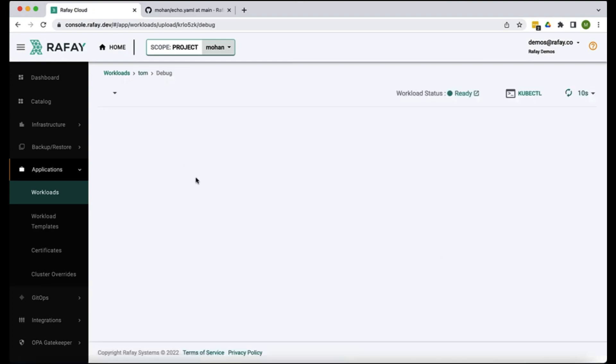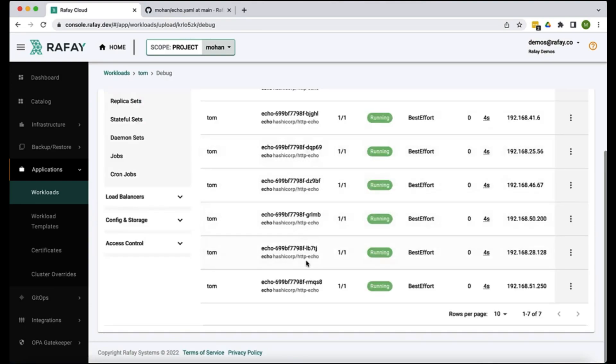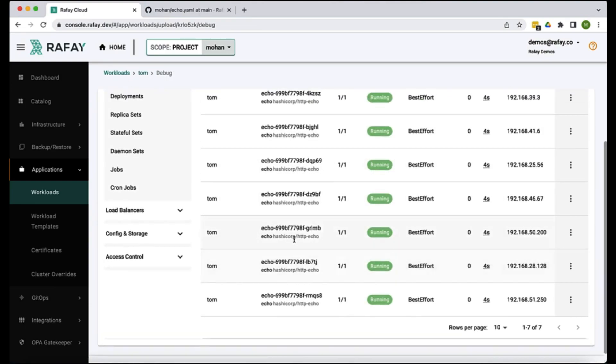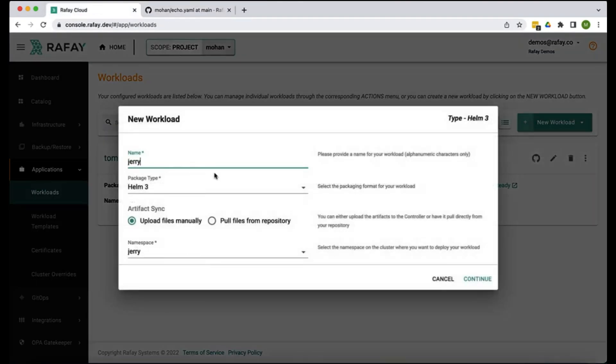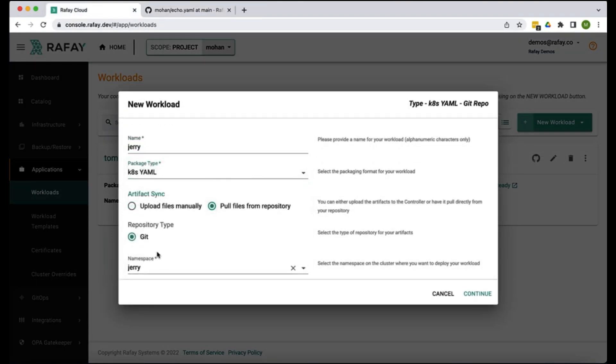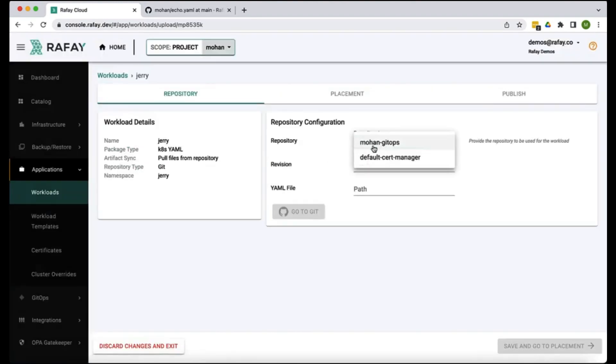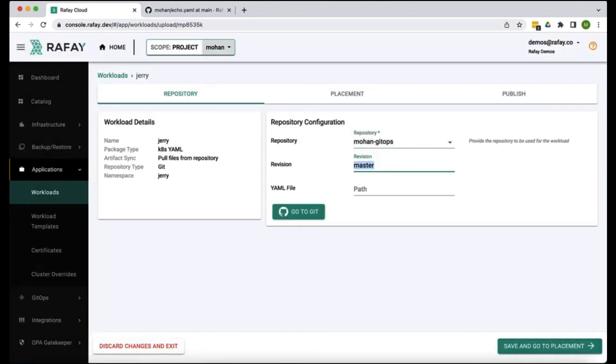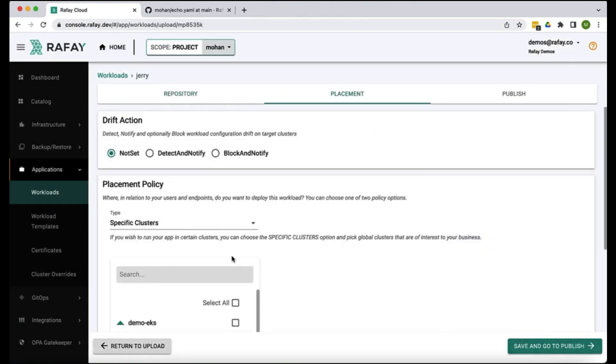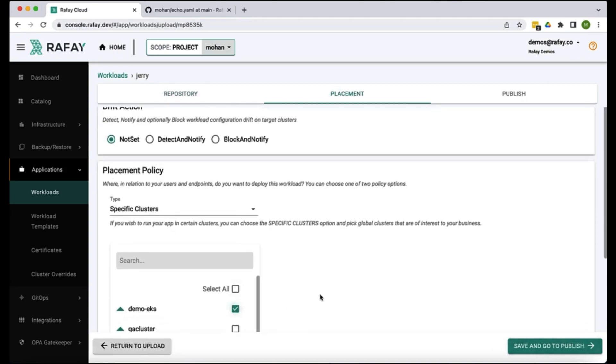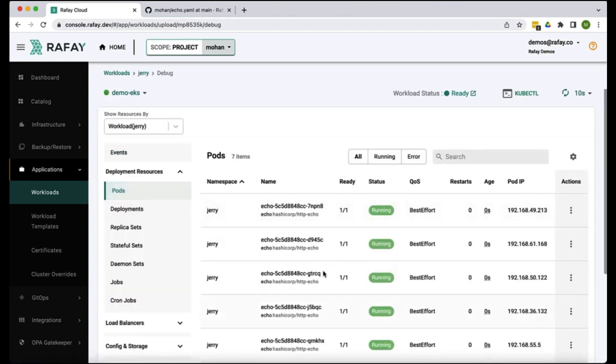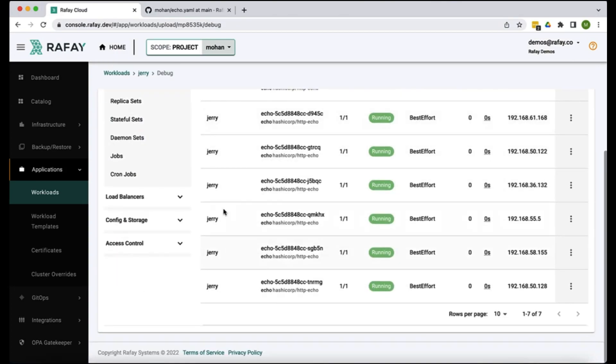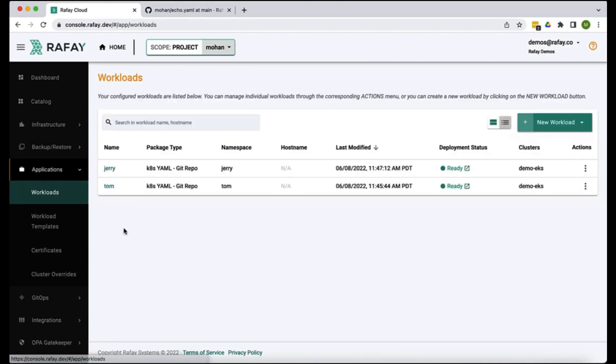Then we go deploy to this cluster and we publish it. As you can see here it should be up and operational, the pods are up. Let's create our second workload, let's call this Jerry. We're gonna do the same thing here as before. We're gonna deploy to the same cluster just the other namespace and publish it.